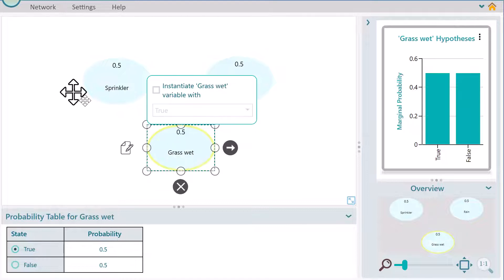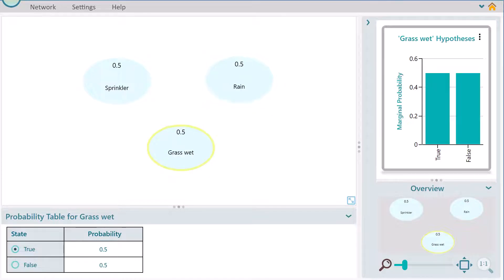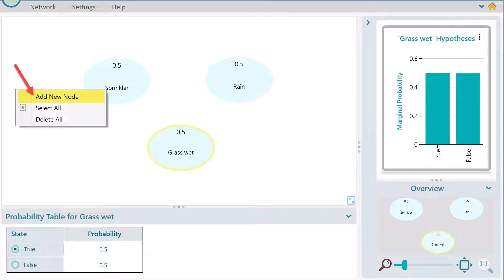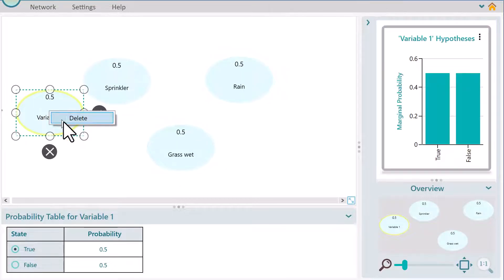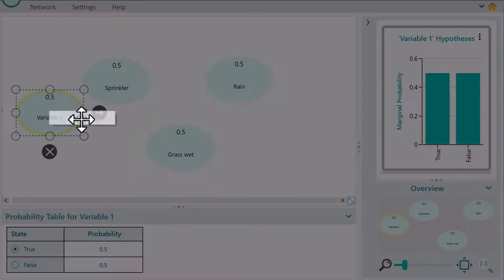There is another way to add a node: click your right mouse button on the canvas and you will see a context menu. Click Add New Node. Anyway, we do not need this extra node, so let's delete it.